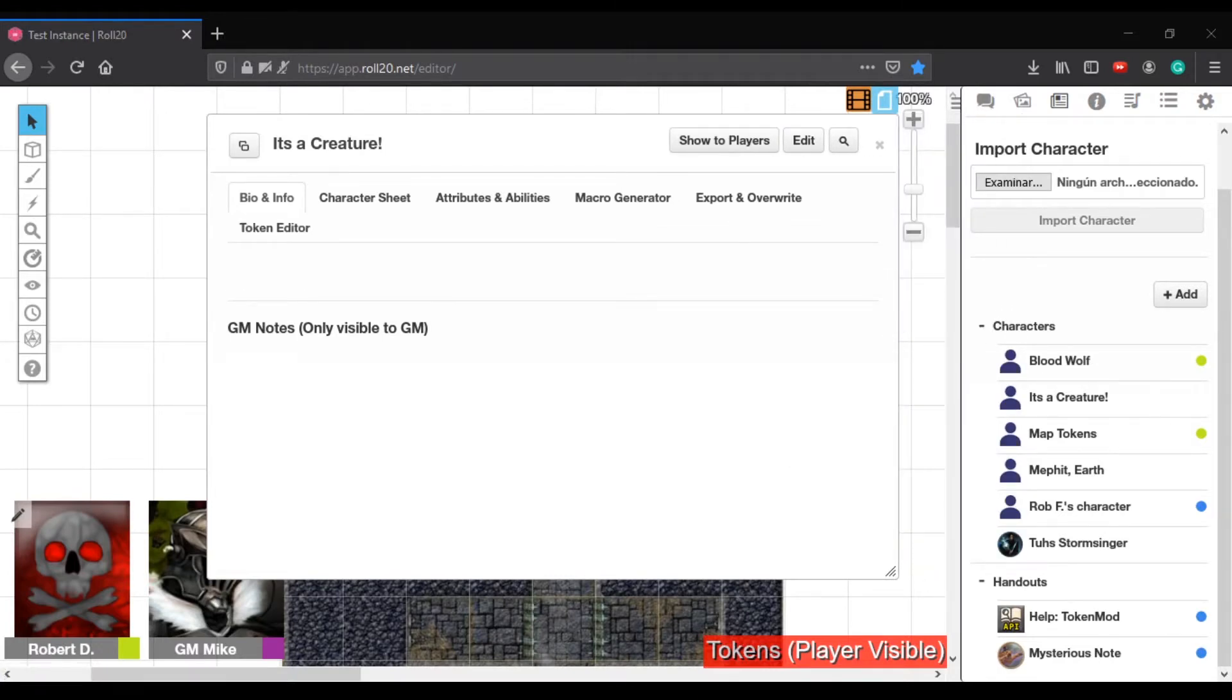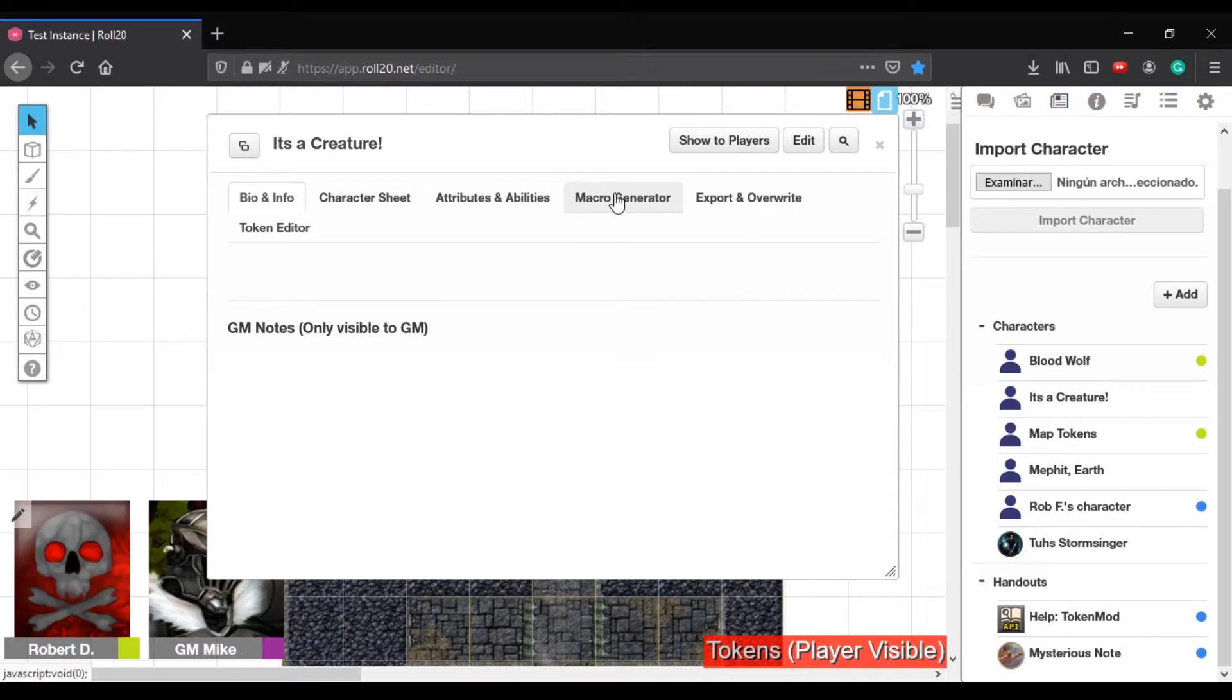Yep, so Macro Generator doesn't really work for Pathfinder, it's more for D&D 5e, so it doesn't actually affect you. Okay.